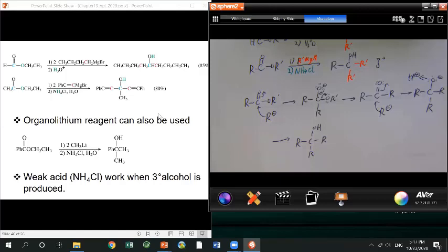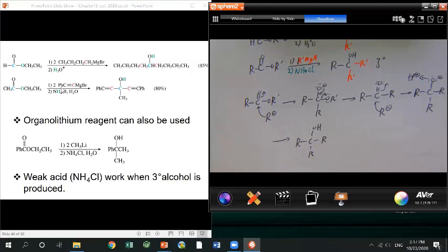Here are some examples. The first one is a formyl ester — reacting with Grignard gives a secondary alcohol. The second is a regular ester, so you add two Grignard groups and get a tertiary alcohol. We use ammonium chloride as acid in the workup to avoid elimination. Also, organolithium reagents can do this reaction the same way — two R groups on the carbonyl carbon, giving tertiary or primary alcohol depending on starting material.